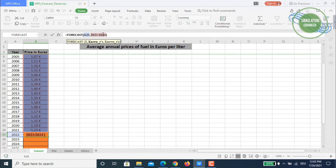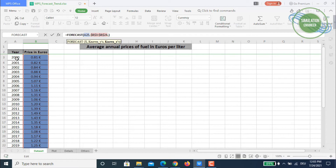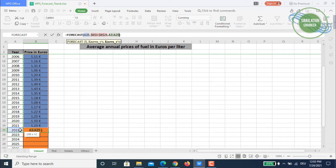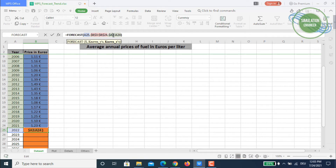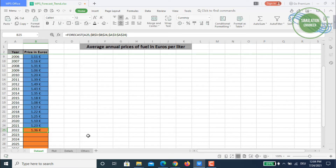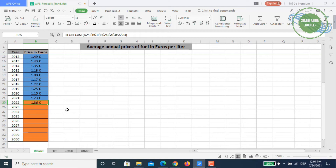We fix the references with dollar signs so the actual data range stays the same as we drag the formula down to predict other years. After giving the y values, press comma and then enter the known x values from A3 to A24 — again with dollar signs. This gives us our first predicted value. Drag the handle downwards to get all predicted values through 2030.